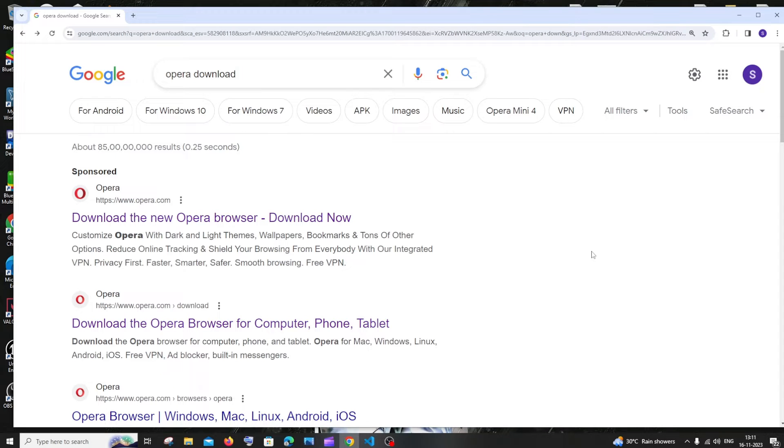Hi everyone, so in this video I'll be showing you how to download and install Opera browser.